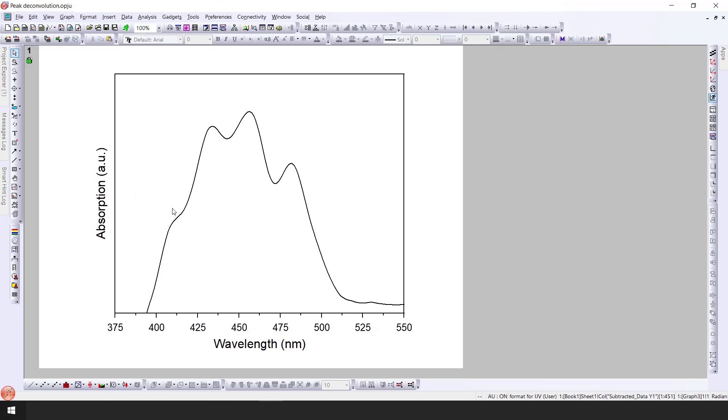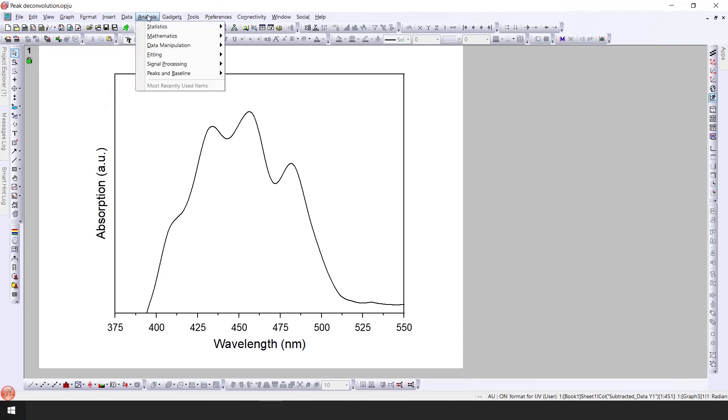You can see here this is the shoulder and we have three clear peaks. We want to decompose this whole spectrum into different peaks. The first step is to click on the analysis.